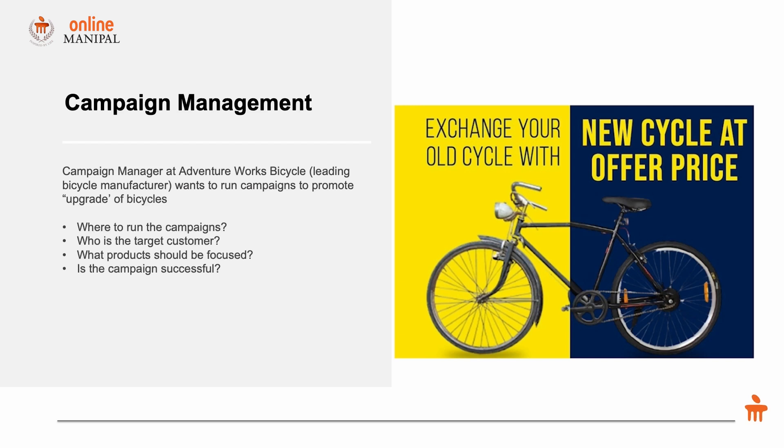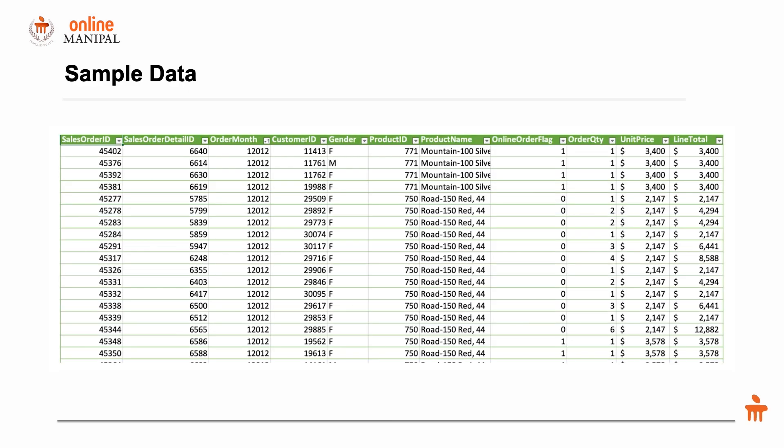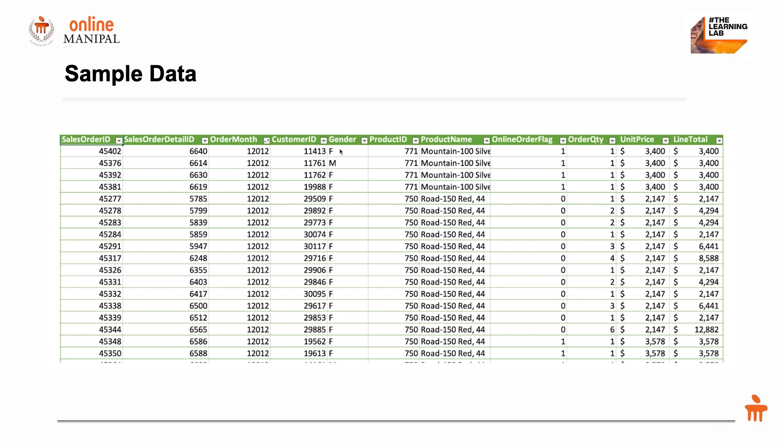First, let's look at the sample data that we have at hand. This is a snapshot of the data. We have the sales orders, which month the order was taken, the customer ID, the gender of the person who bought the product, what was the product.